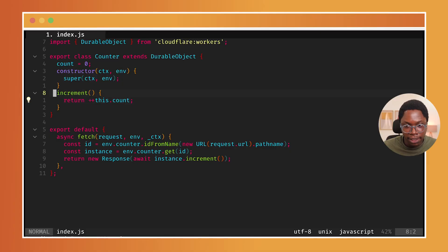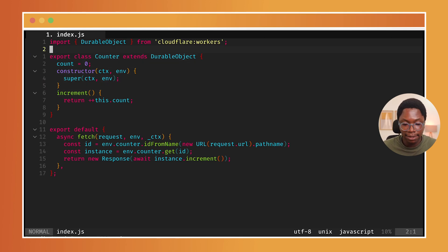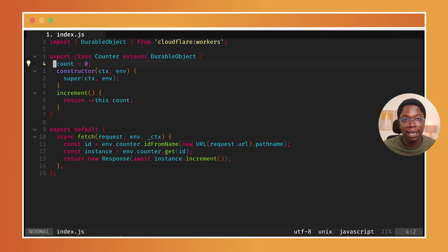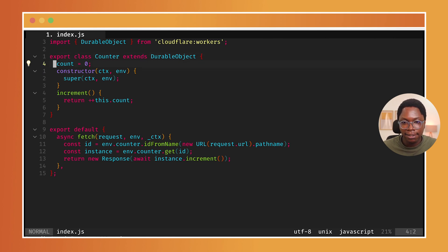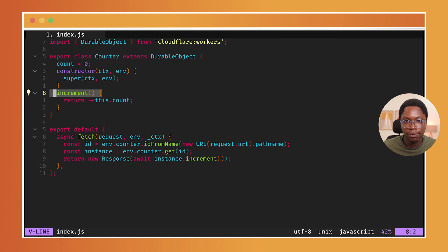So here's what a DurableObject looks like. As you can see, it extends the base DurableObject class and everything else is a regular JavaScript class that you're already familiar with. In this instance, our class is saving a state called count. And whenever we call the increment method, we increment the state and return the value.